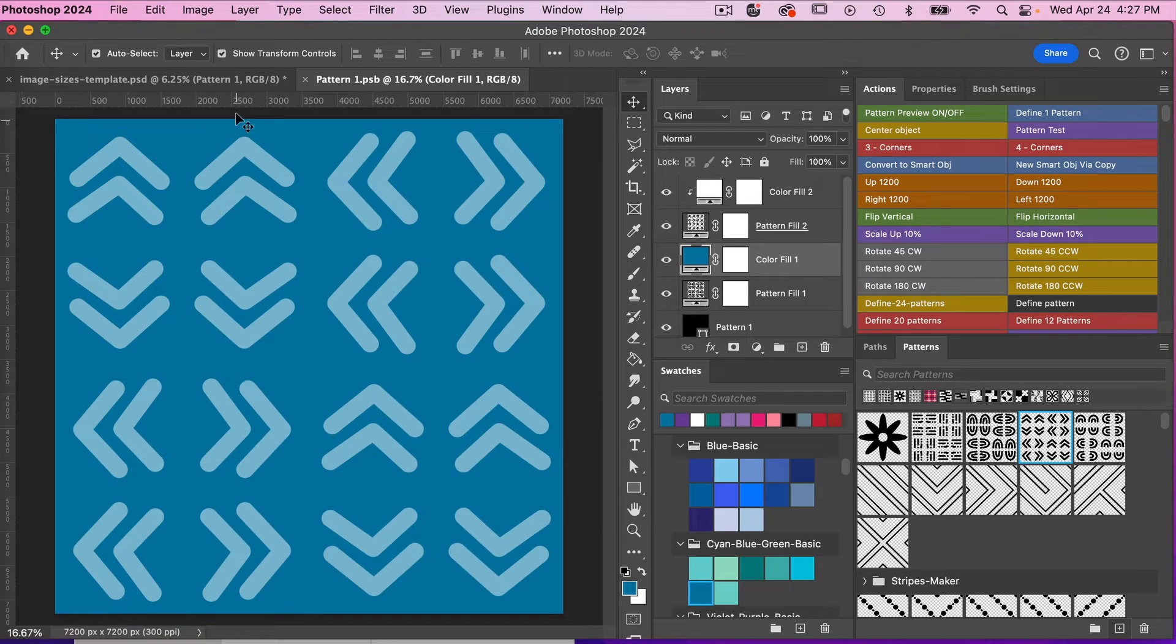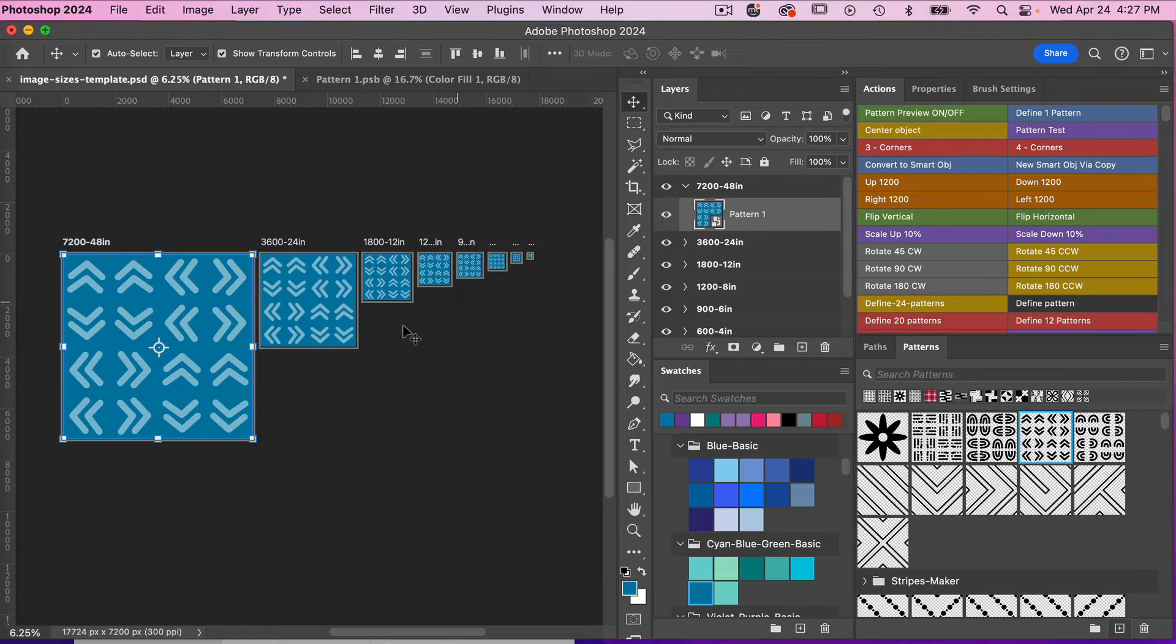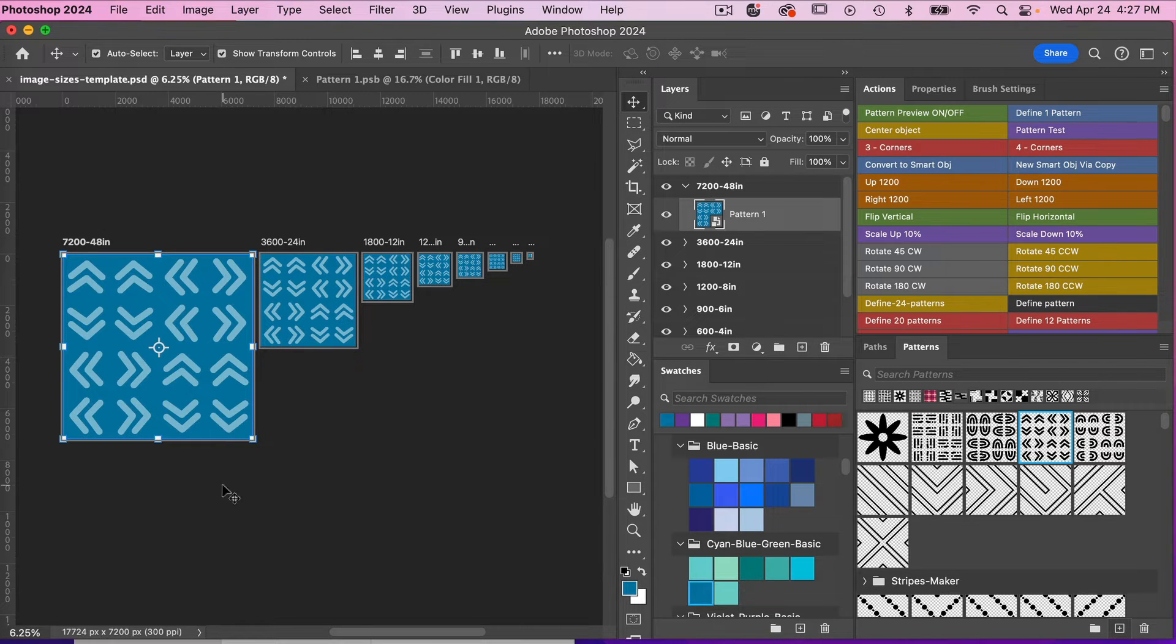And then jumping back into the template here, we can see that this pattern has been updated in the various sizes.